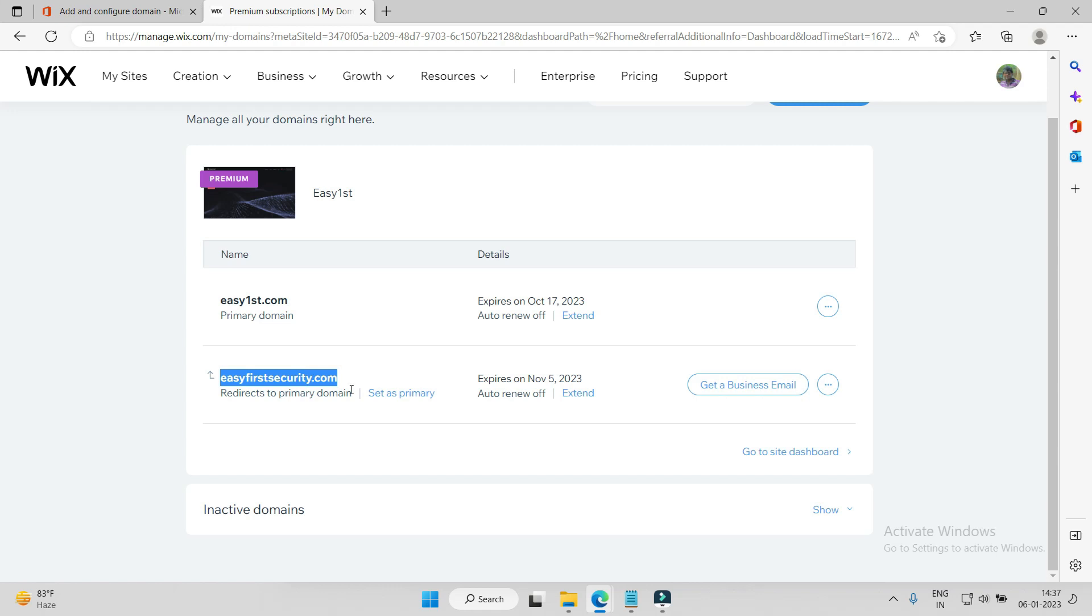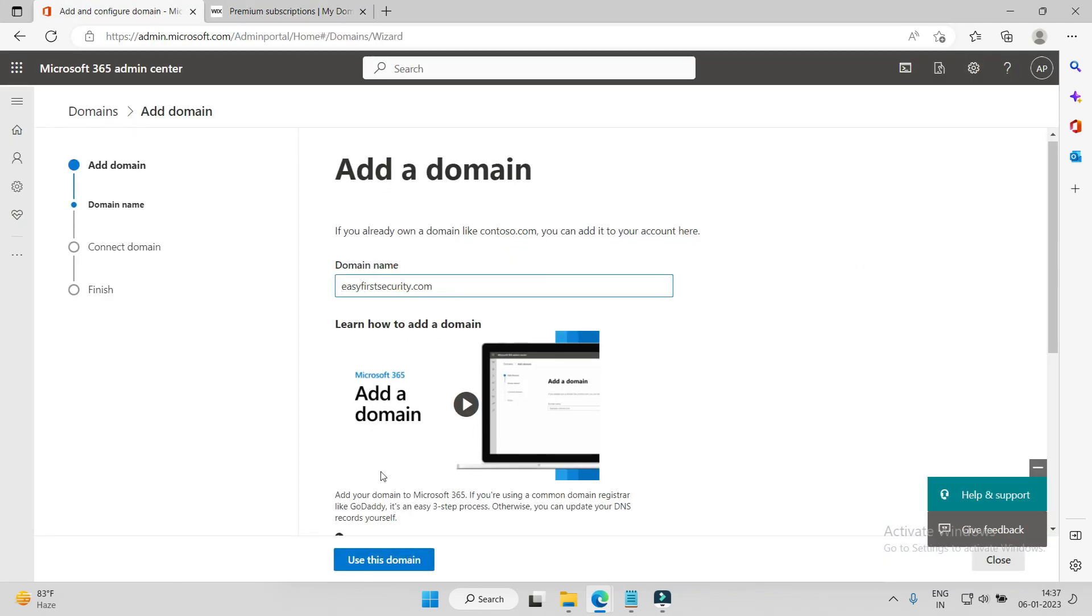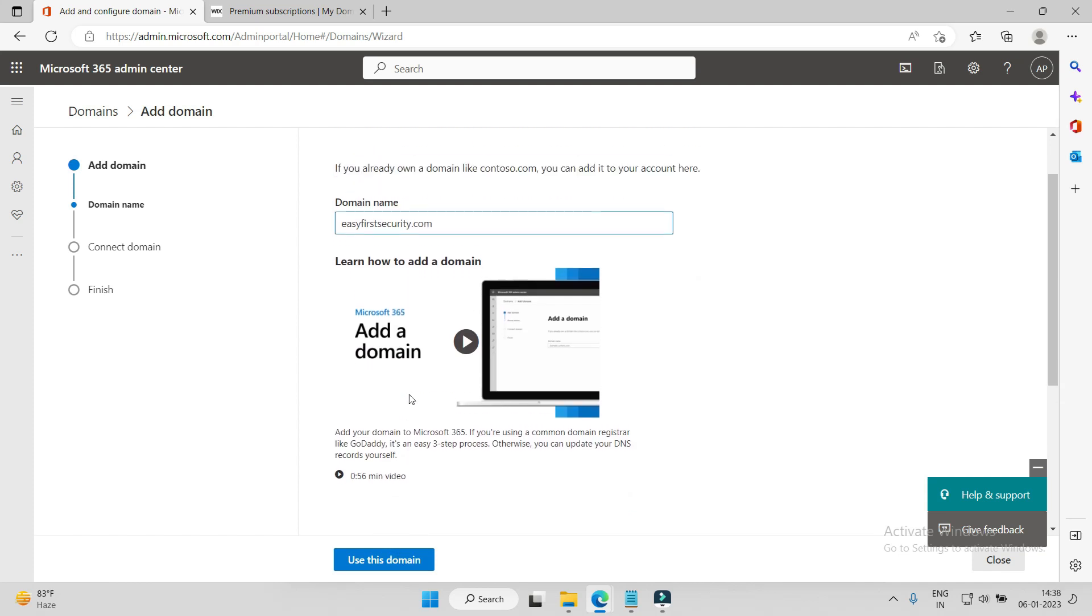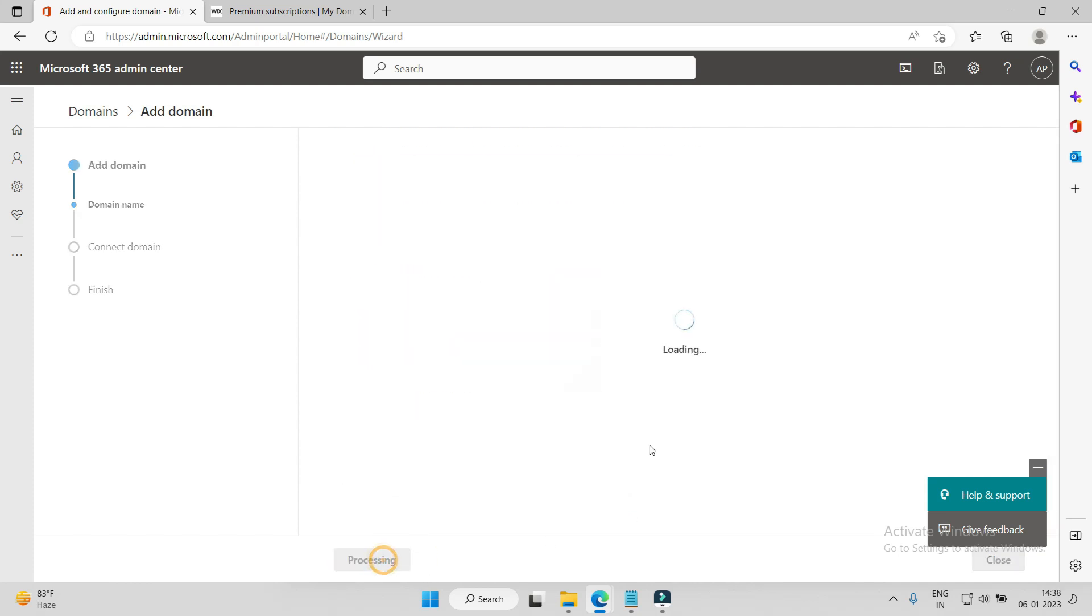Yeah, easyfirstsecurity.com, which is a good name. So I'll add it here: easyfirstsecurity.com, and then I'll just process.